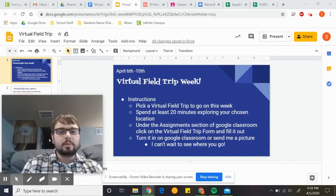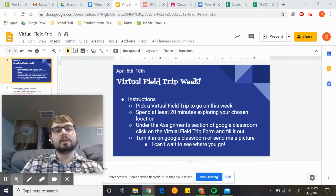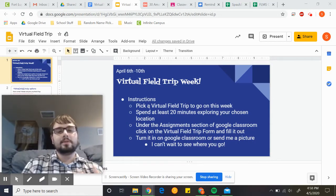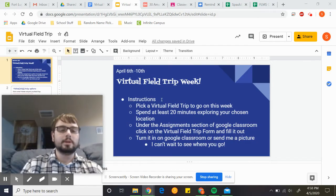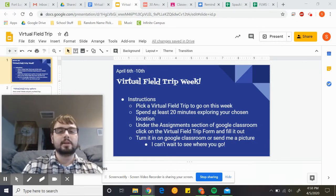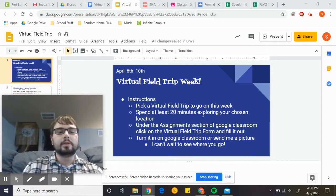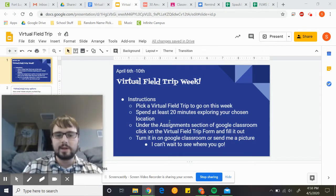Pretty straightforward — what you guys will be doing is going on a virtual field trip if you have the ability to using a computer. You're gonna pick a virtual field trip to go on this week. You're gonna spend at least 20 minutes exploring your chosen location. Please try to take some time there.